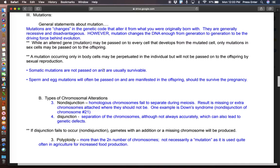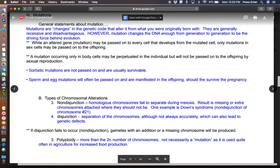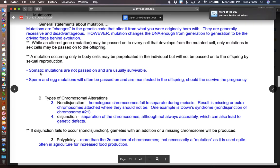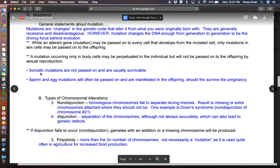Somatic mutations are not passed on, and they're usually survivable. The word somatic right here means body-based. So, for instance, let's say I'm going to have a child, which I am not, and while my wife is pregnant, she has an accident and loses a finger. That baby is not going to be born without a finger. And that is, of course, survivable.